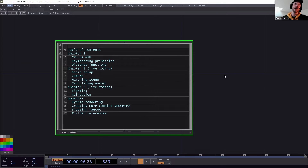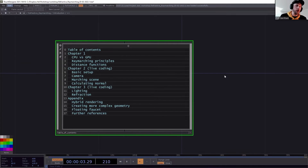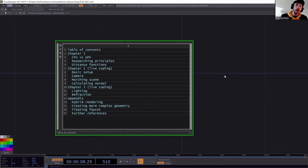Once we know the basic theory of ray marching, we start a live coding session — purely programming in GLSL, going step by step from scratch to be able to render water.